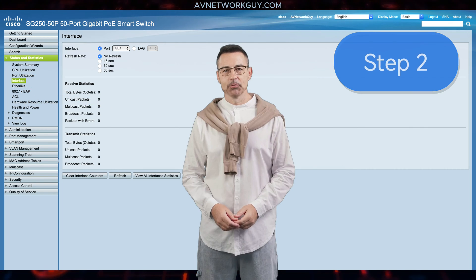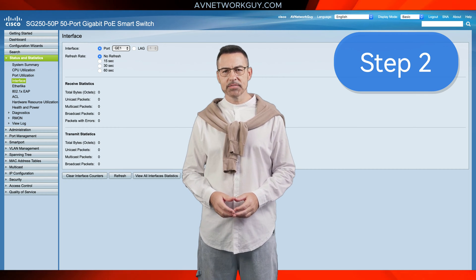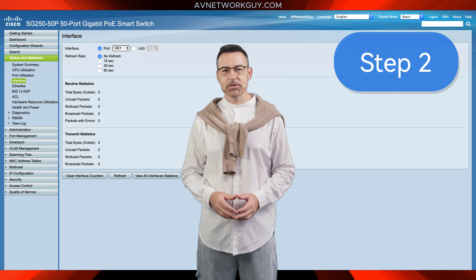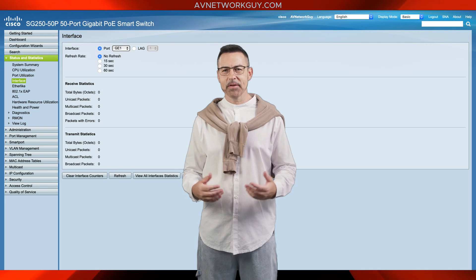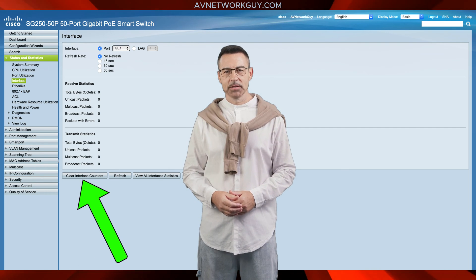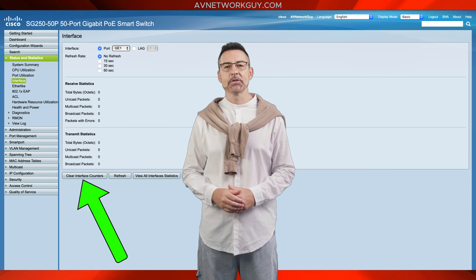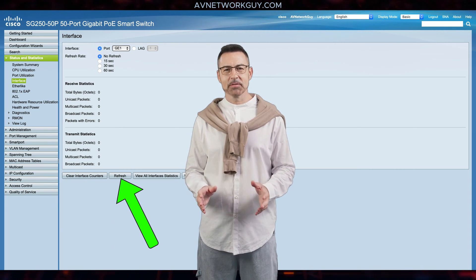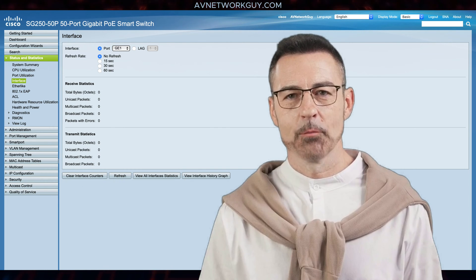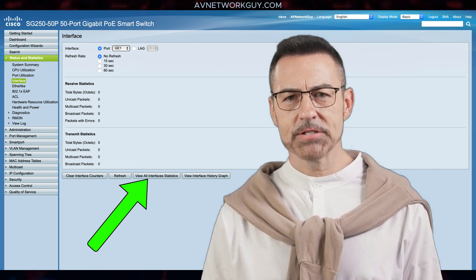Step 2: on the interface page, you have the option to view statistics in either table or graphic view. To clear all counters, simply click on Clear Interface Counters. To refresh the counters, click on Refresh. To see all ports in table view, click on View All Interfaces Statistics.